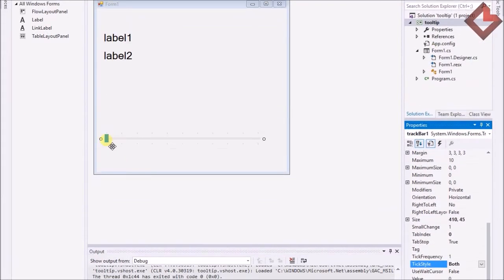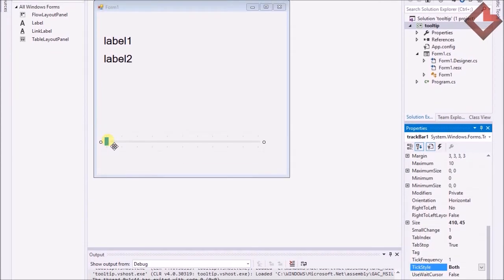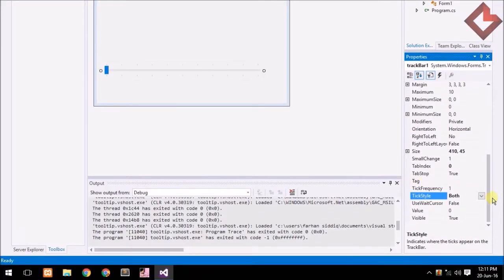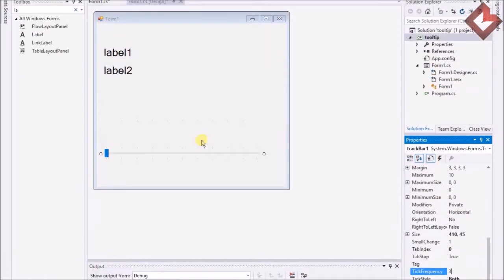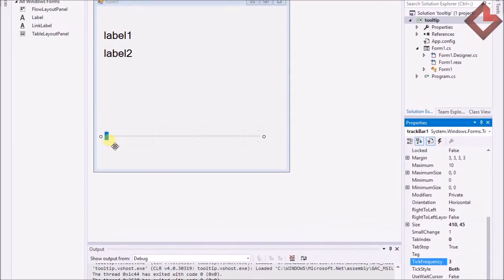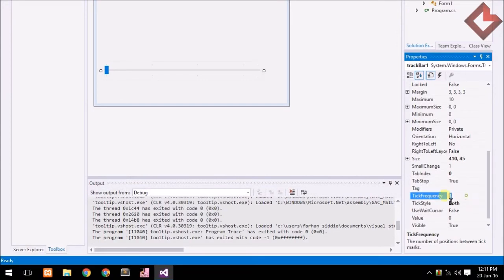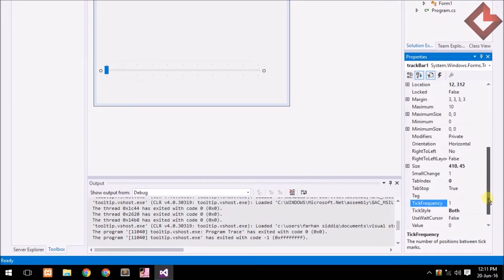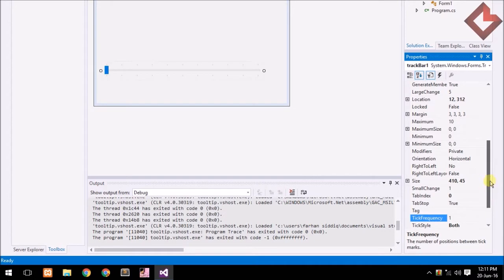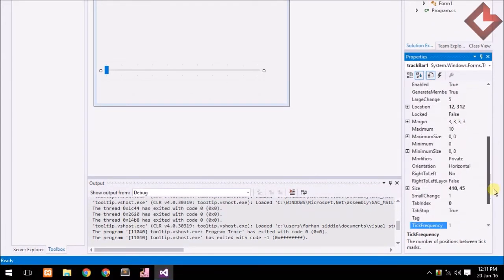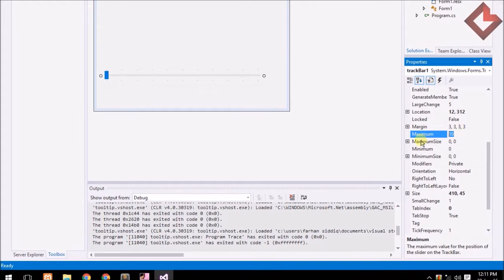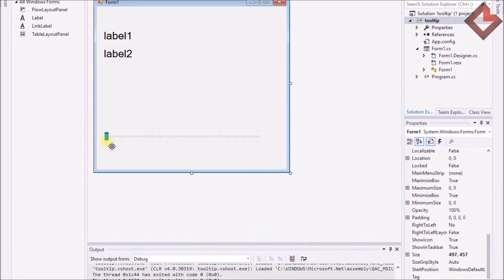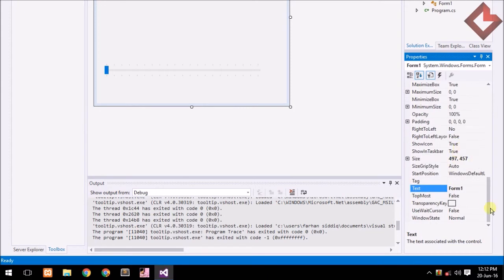If I select both you can see here the style of the track — the tick style changed. Tick frequency can be changed here; I change tick frequency to 3, then write 1. The main purpose of tick frequency: if I set the size of the TrackBar to maximum and change the maximum to 20, you can see there are 20 points.